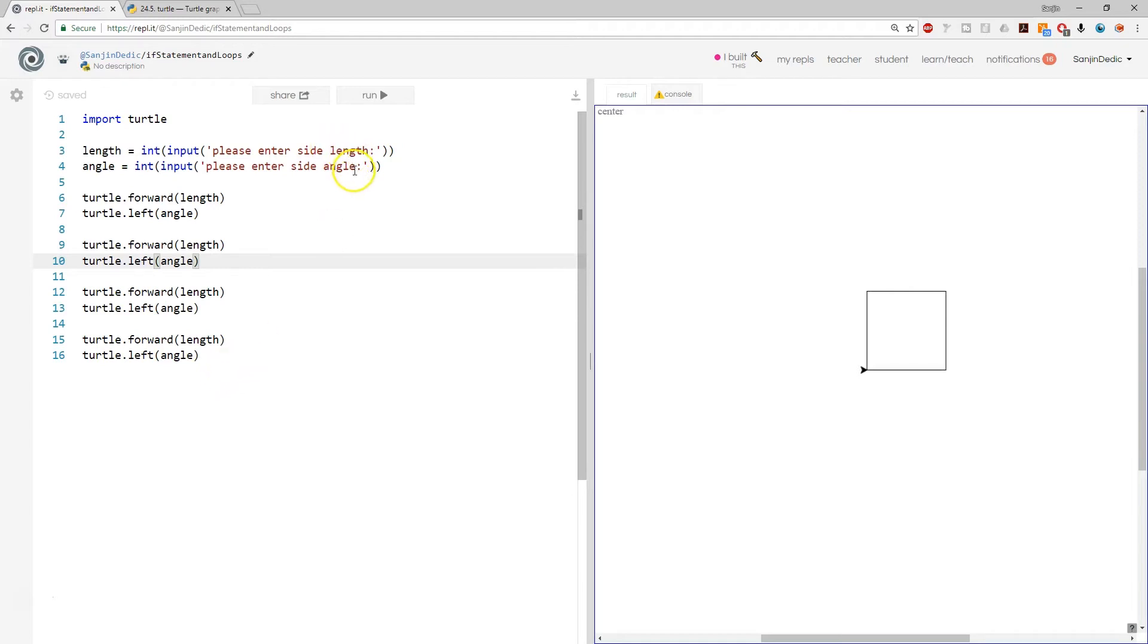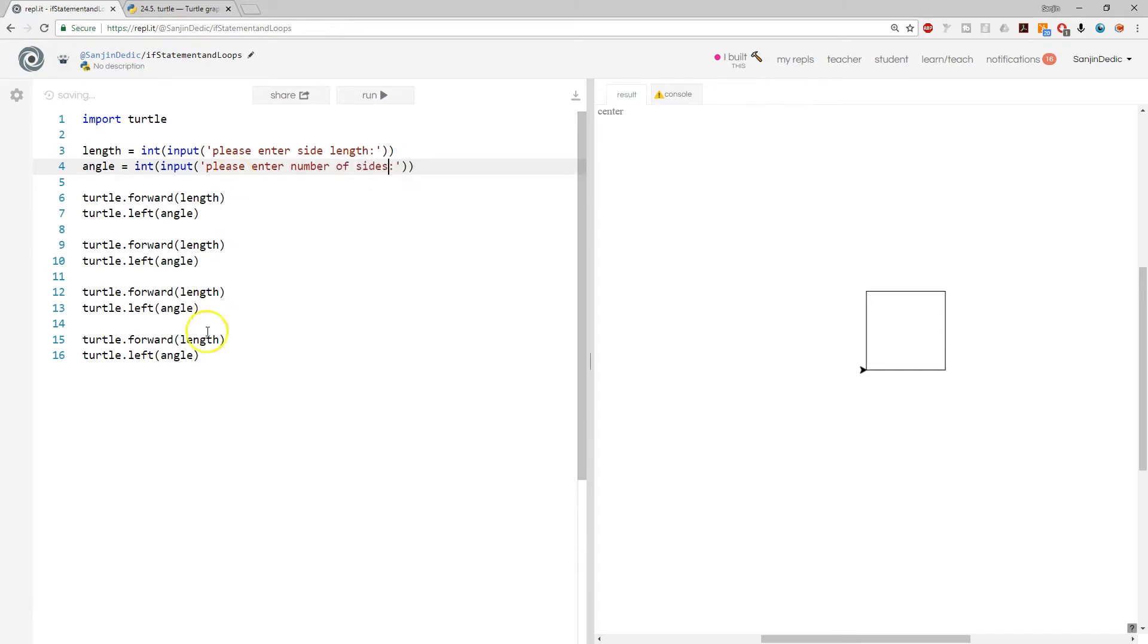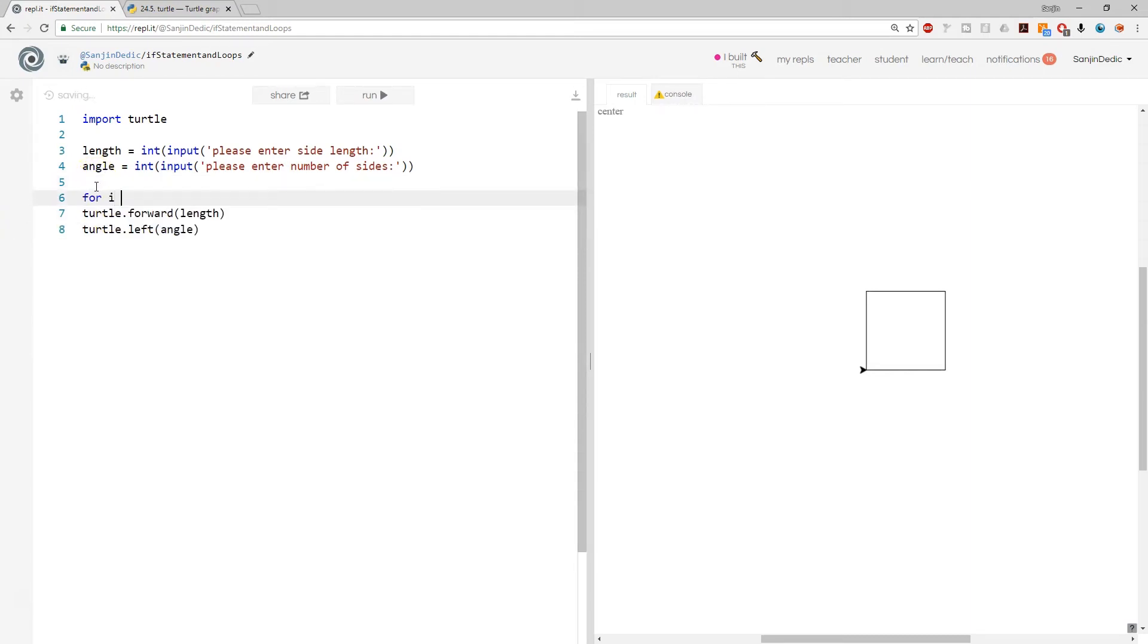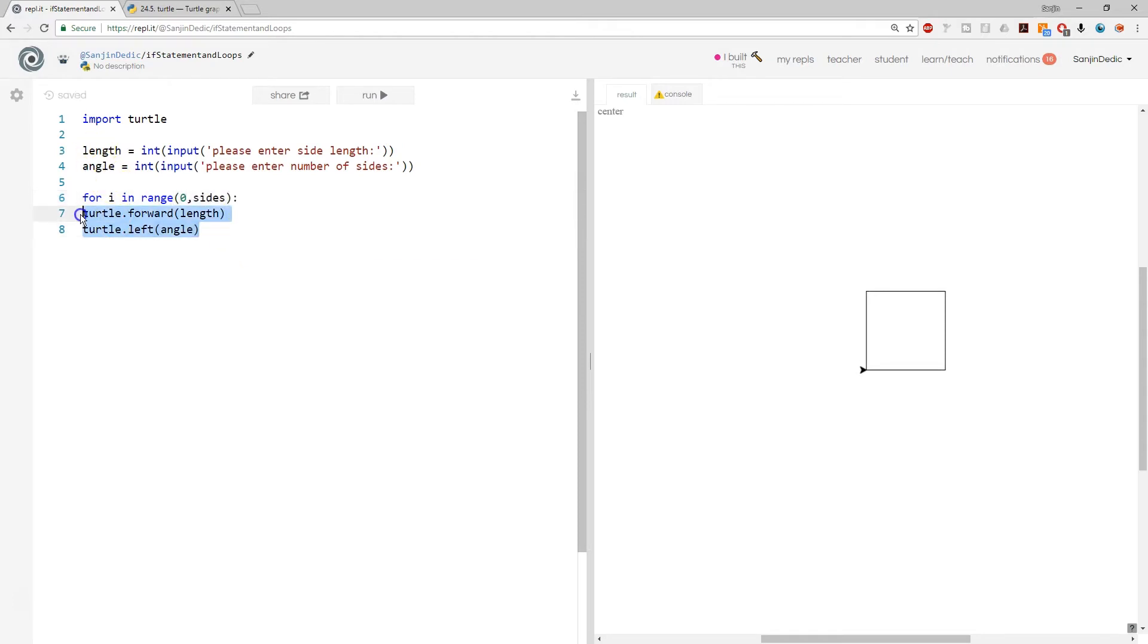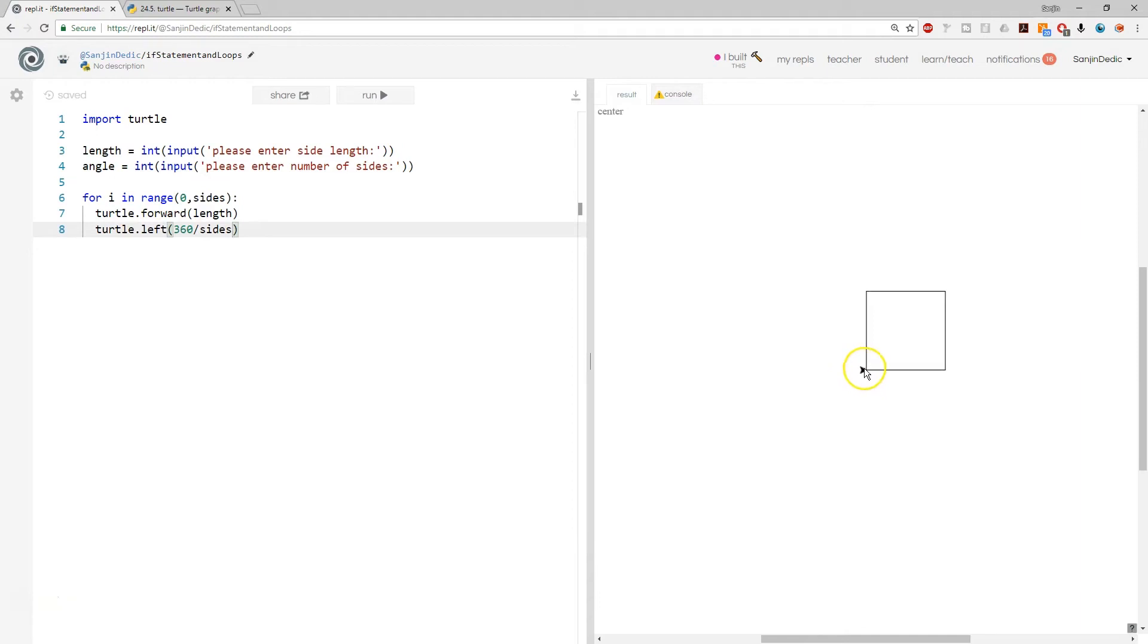So let's make this more interesting. Instead of side angle, enter number of sides. Right now we can put this in a for loop: for i in range 0 comma sides, and that's basically going to give us however many sides we want. We're going to go side length, but rather than the angle here, which is a bit tricky, we should go 360 divided by sides because we're going to go back to where we started. You want this to be pointing in the same direction at the start and finish.